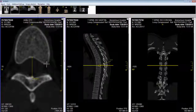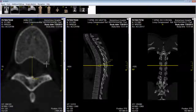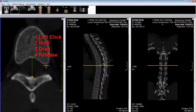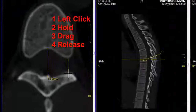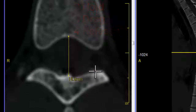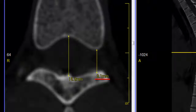If I want to measure the distance of the intervertebral foramen, once again I select my first point, left click, drag until I reach the end of the line, release, and I have a measurement now of 9.1 millimeters.